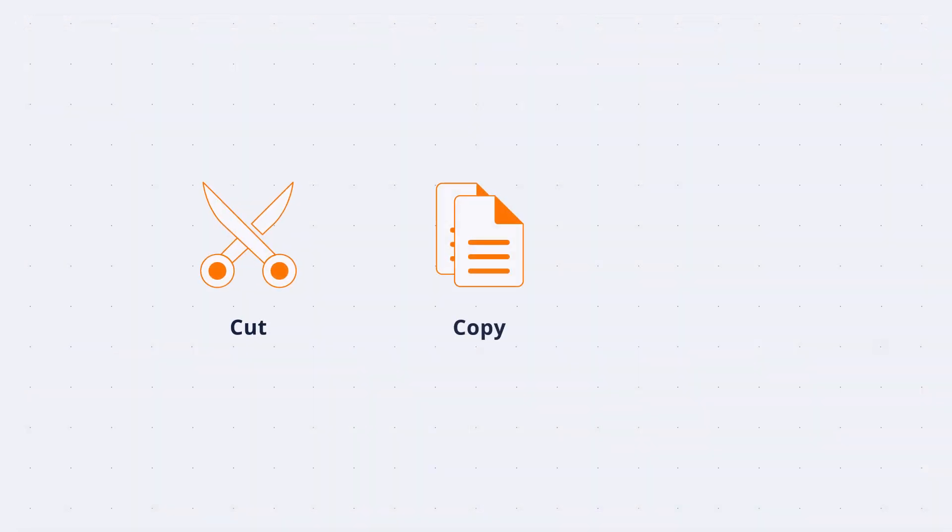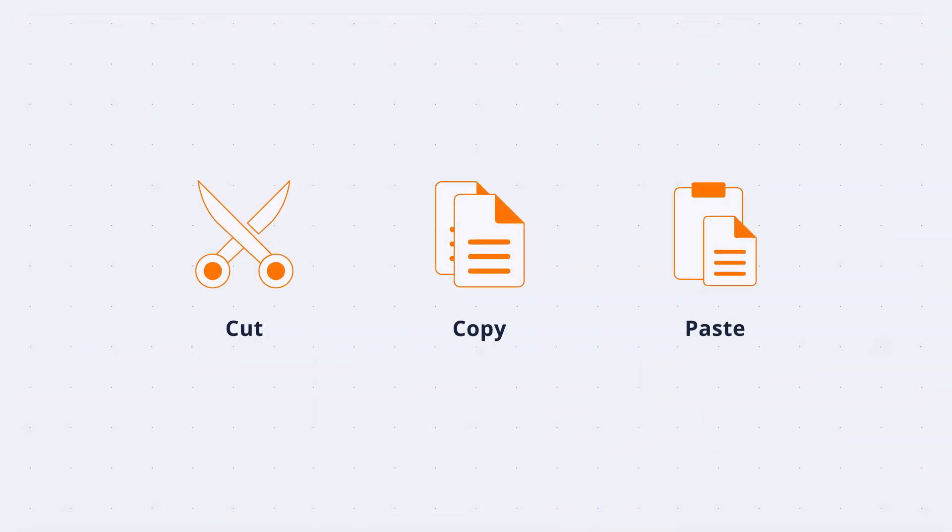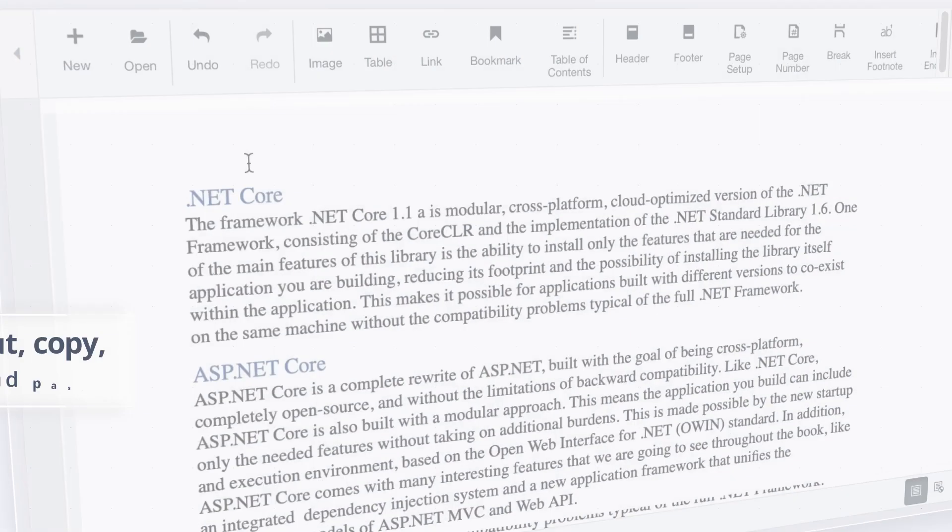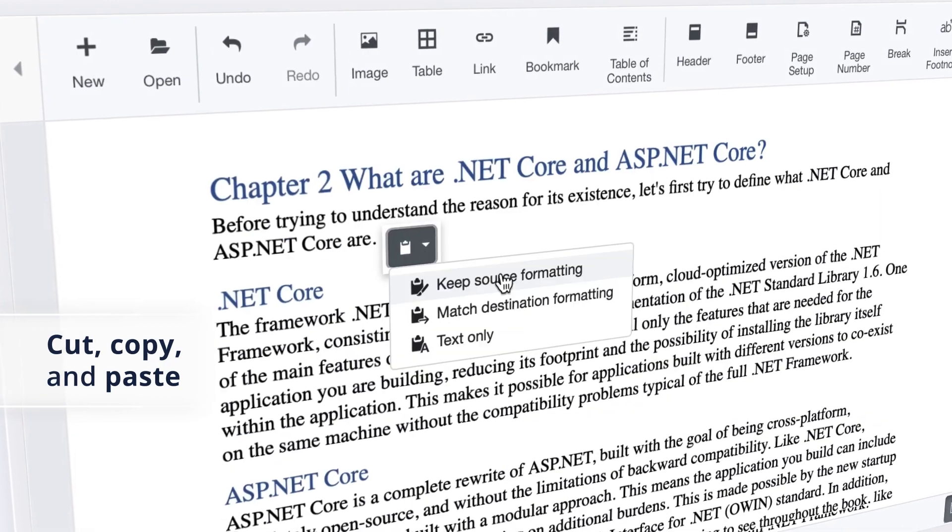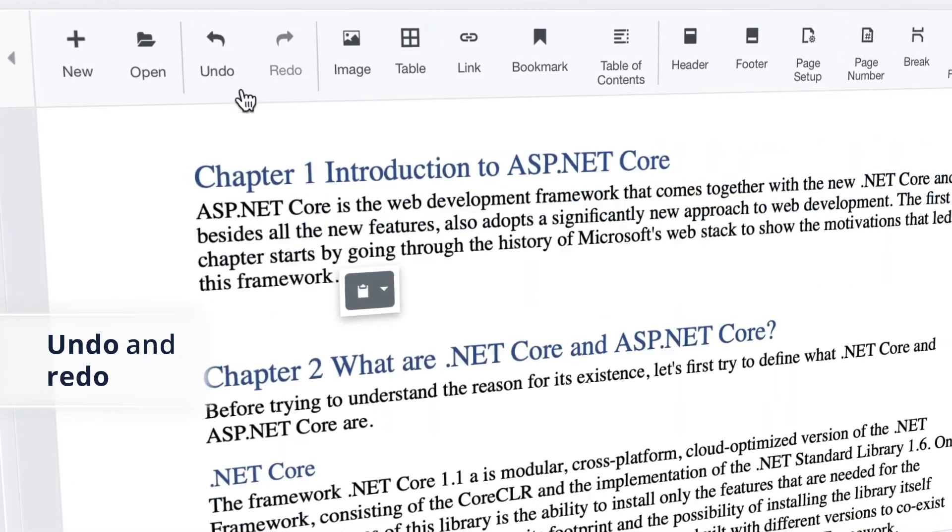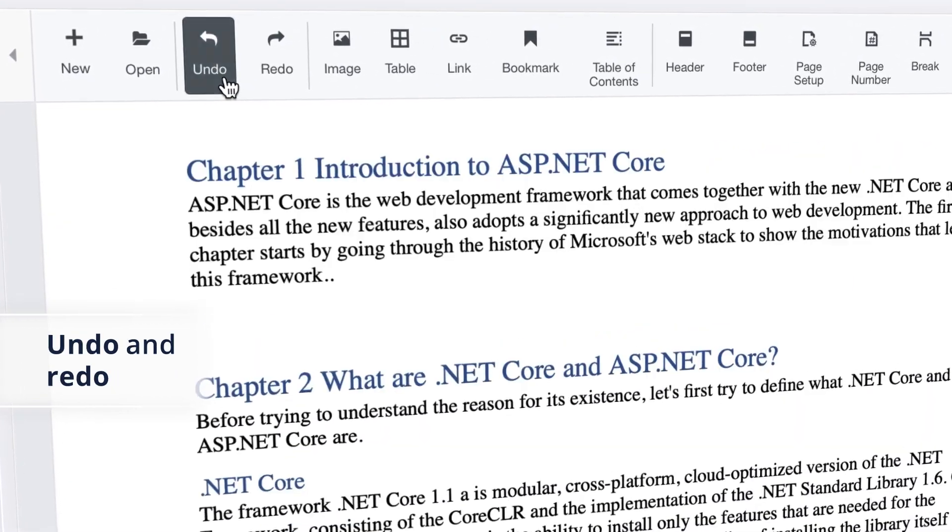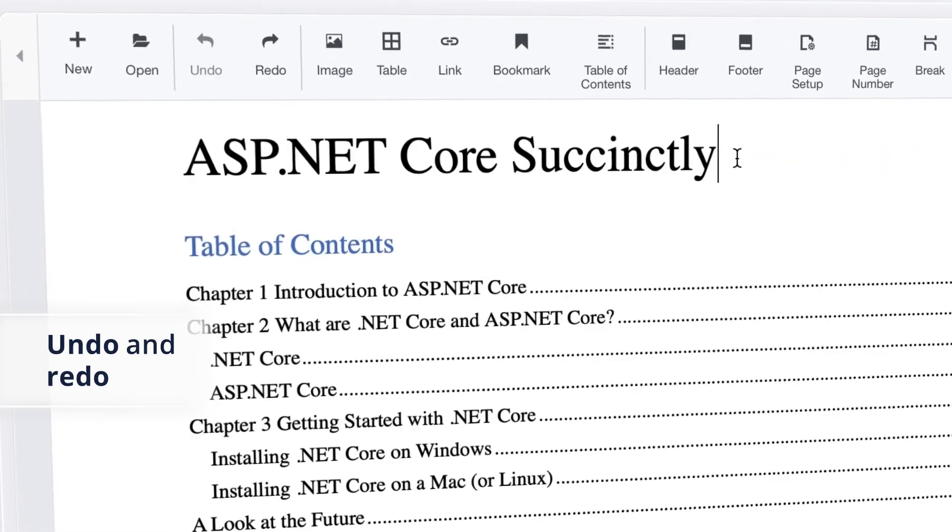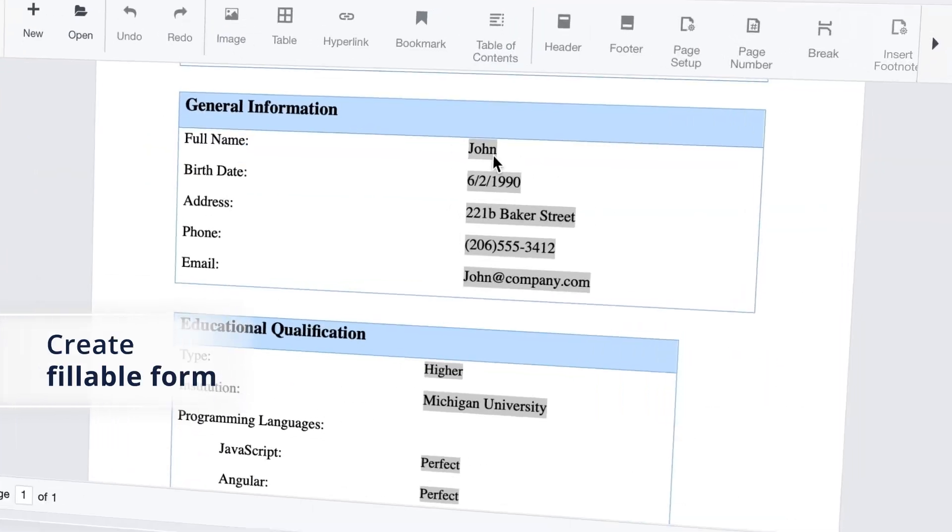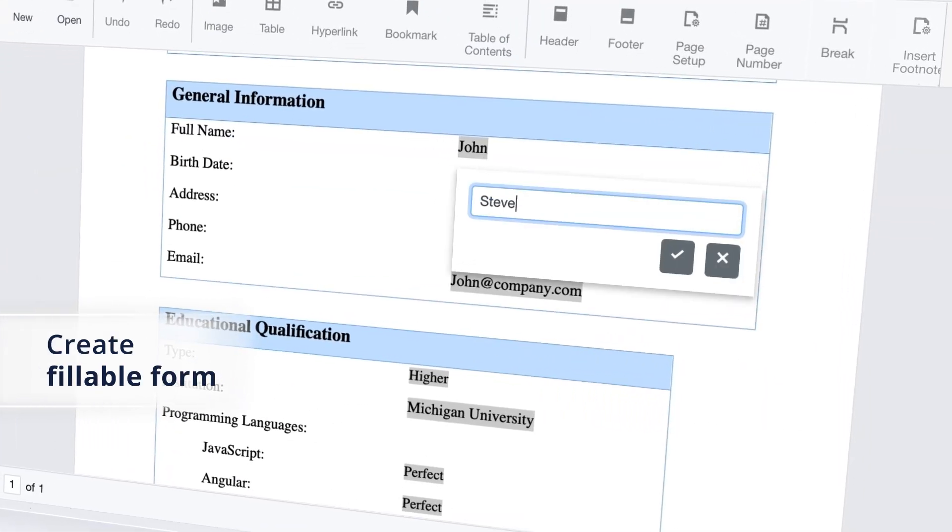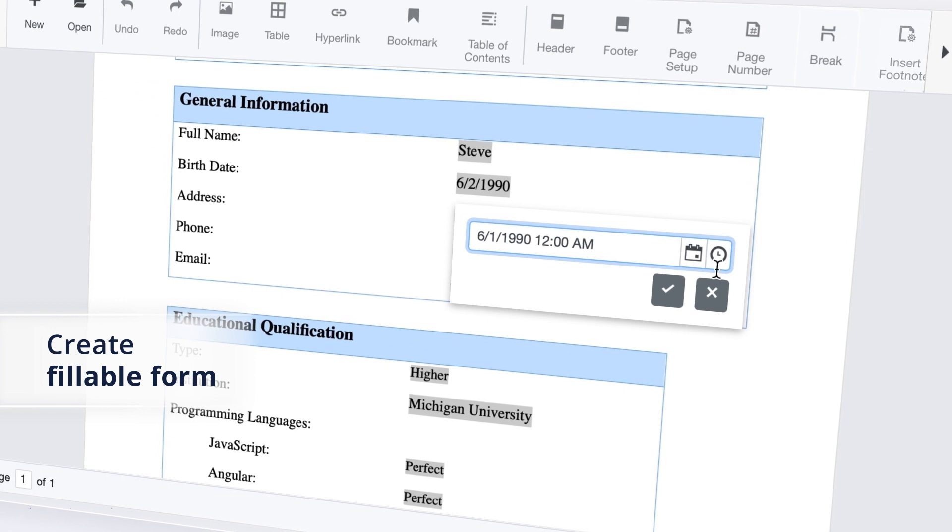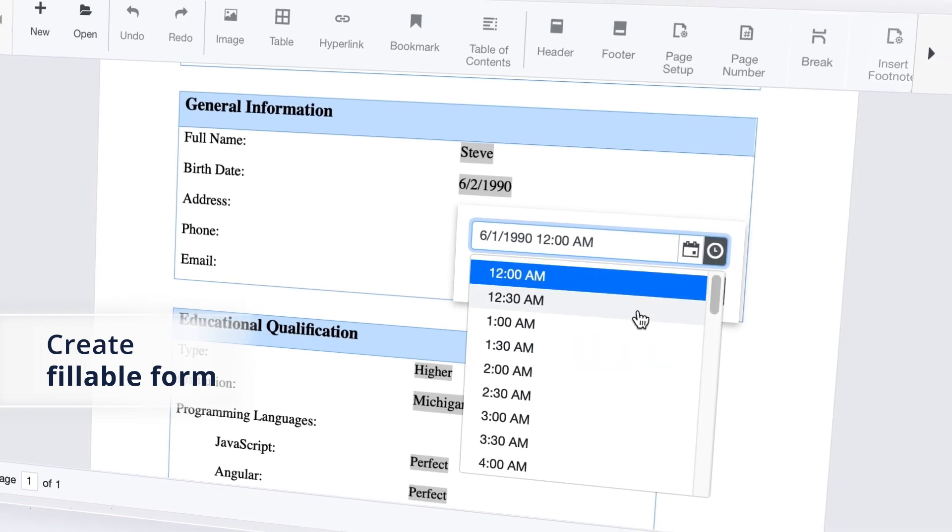Cut, copy, and paste plain text or formatted content within a document or from other applications. You can perform multiple levels of undo and redo operations. Create fillable form template documents and allow the end users to fill forms.